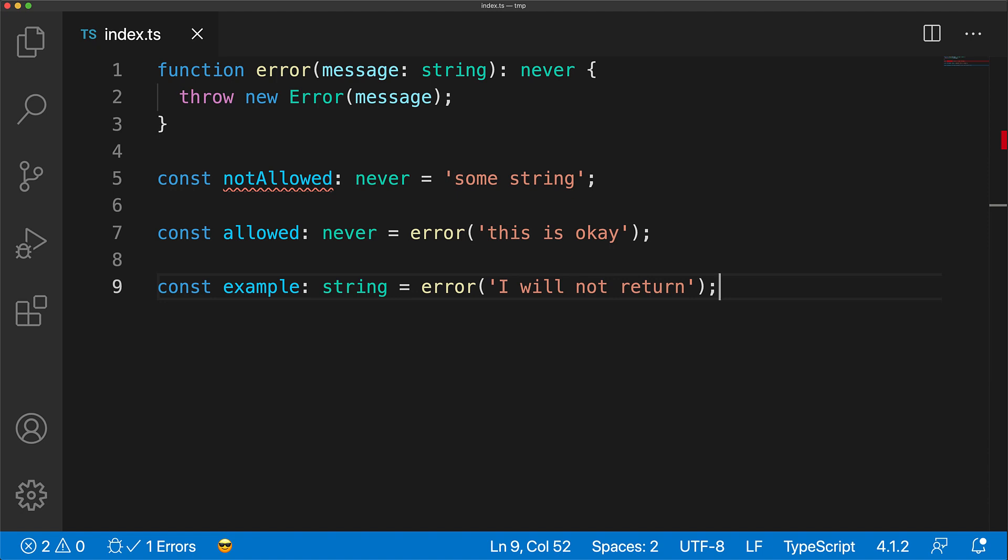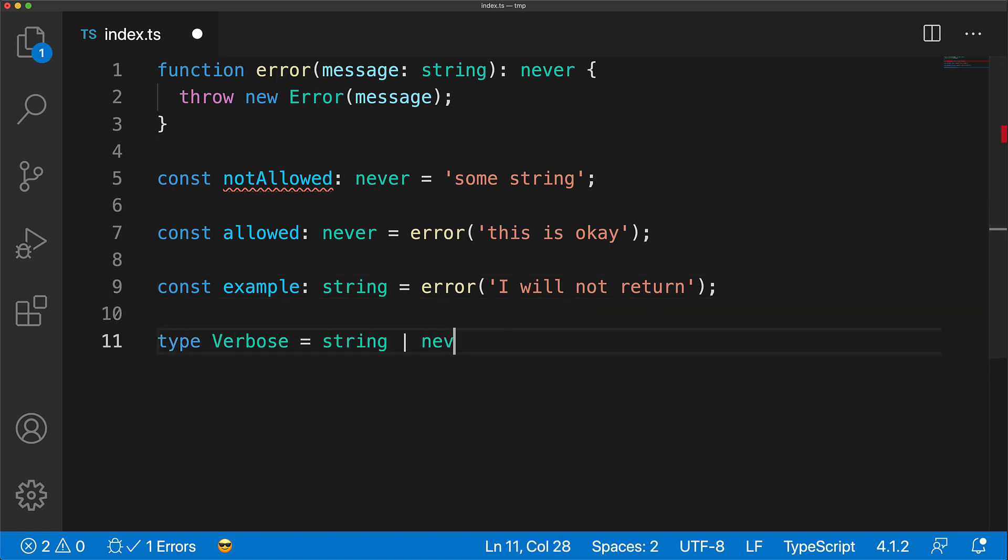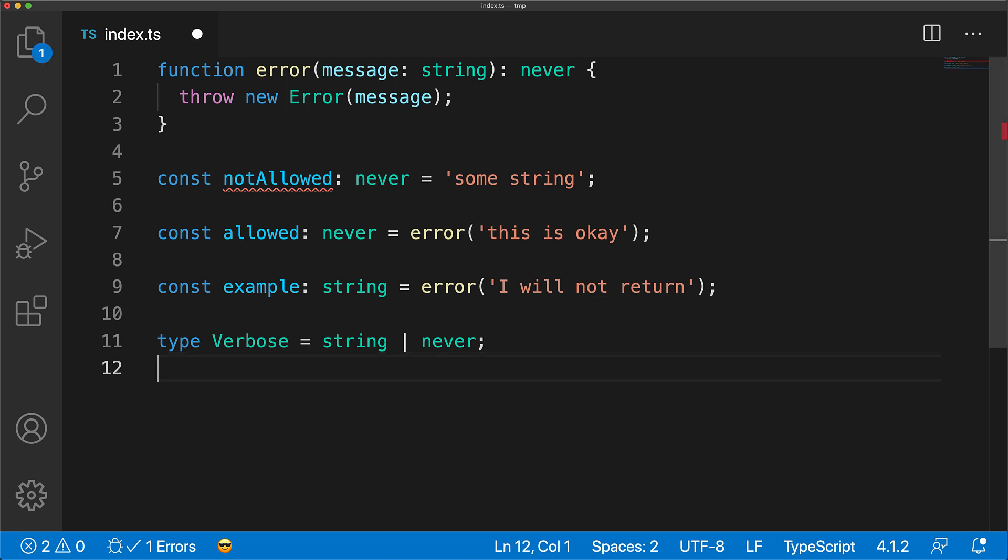The fact that you can assign a never to every other type means that it can be considered a part of every other type within TypeScript. So if you were to say that verbose is something that has a string or a never, as far as TypeScript is concerned, it is the same as you saying that verbose is something that has the type string.